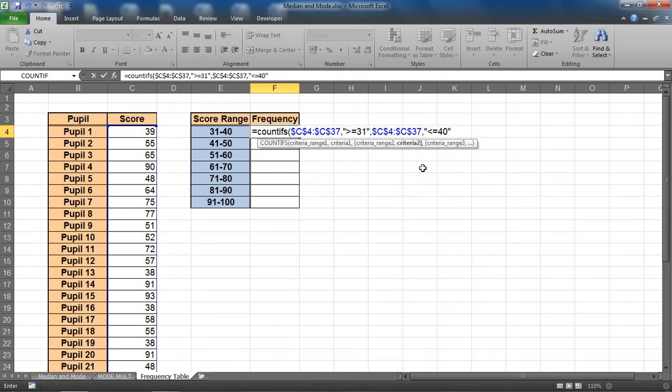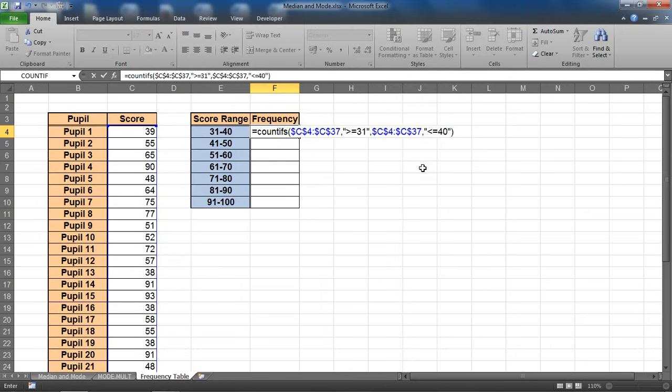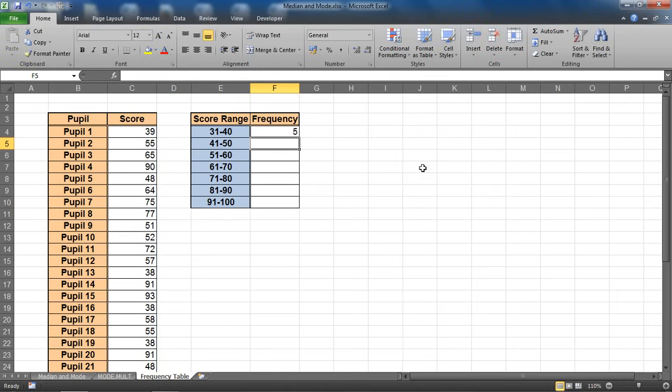And this time I'm asking if it is less than or equal to 40 scores. Closing bracket on the end and enter. And apparently there are 5 scores within the range of 31 to 40.